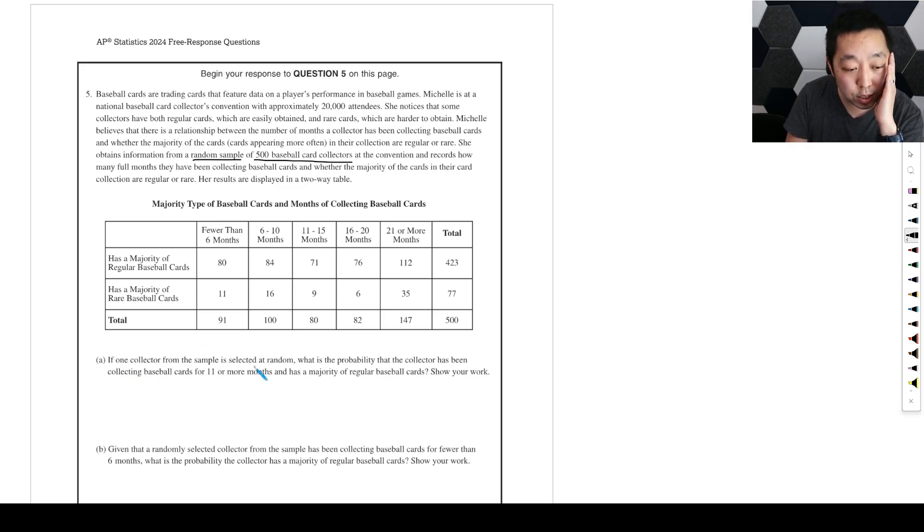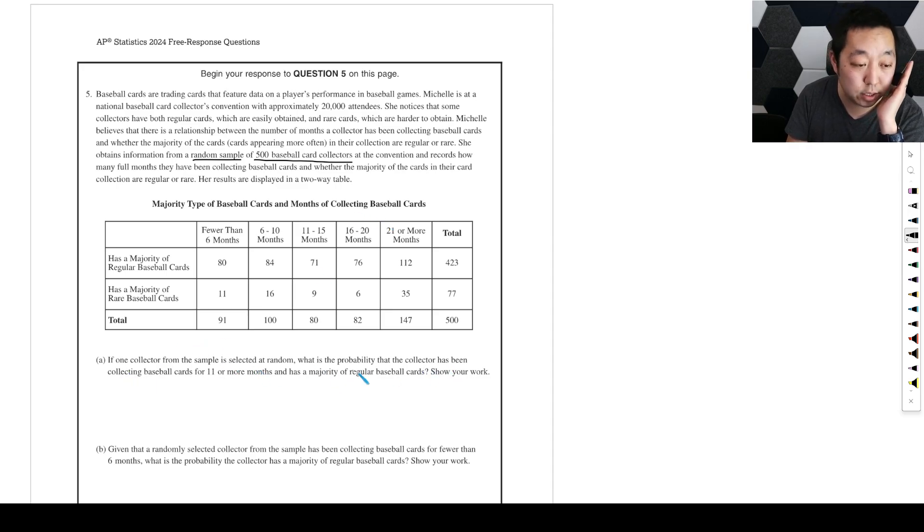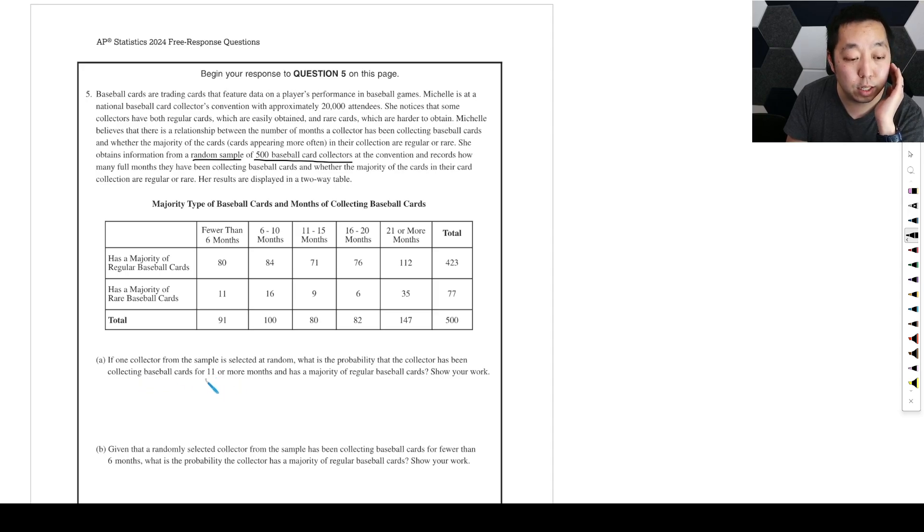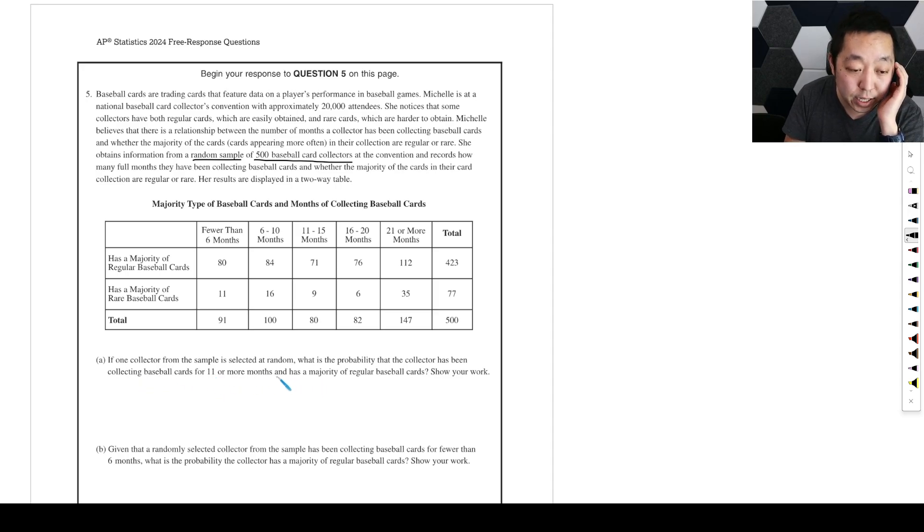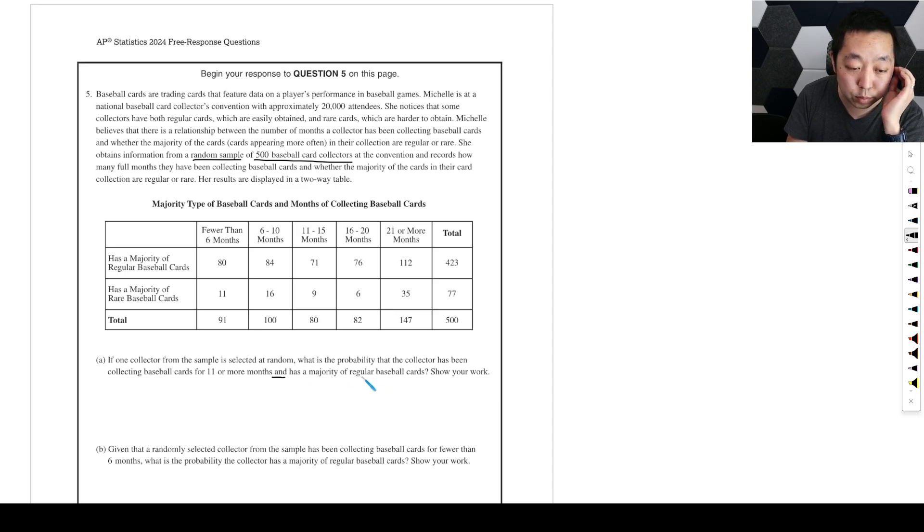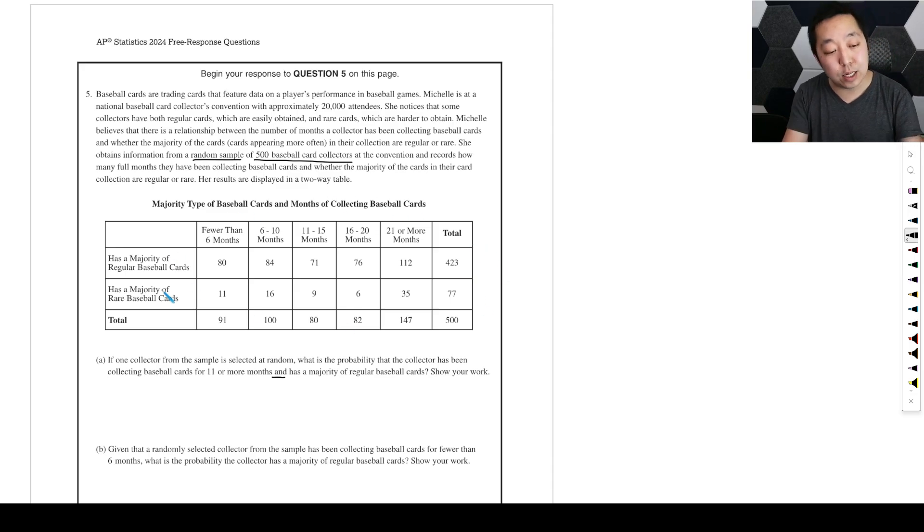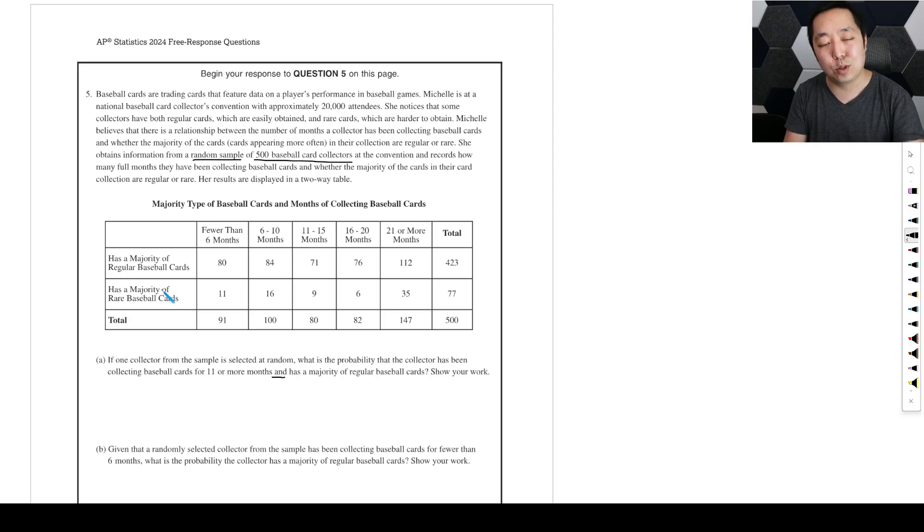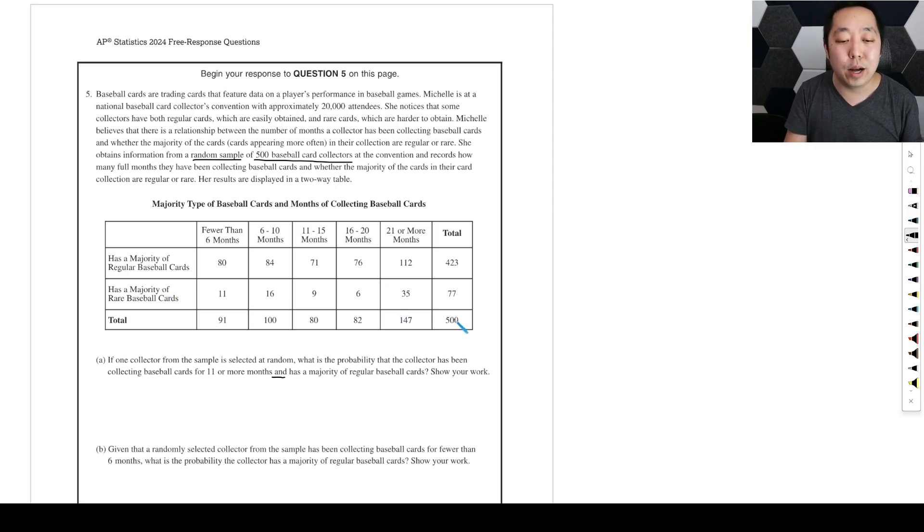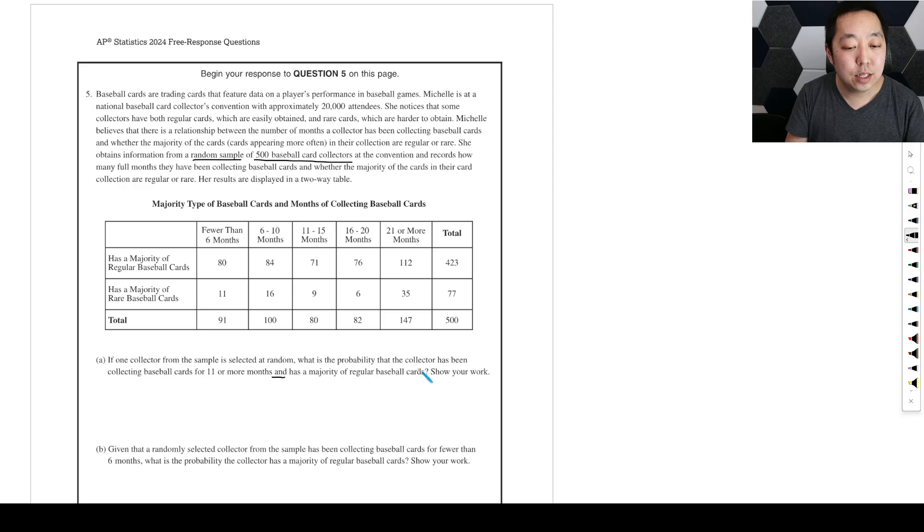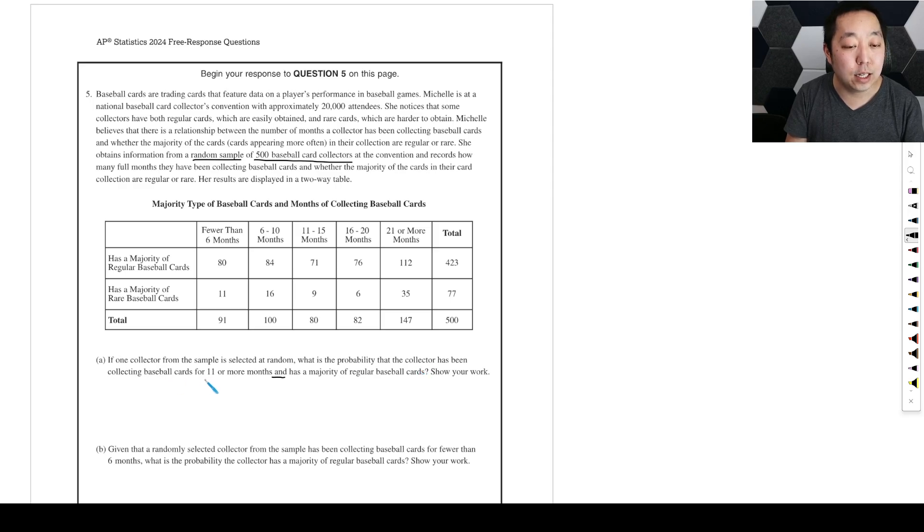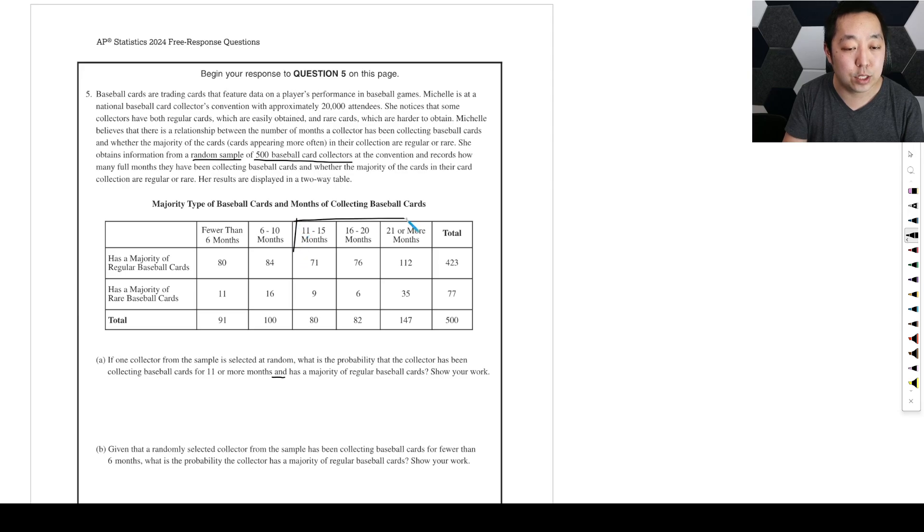If one collector from the sample is selected at random, what's the probability that the collector has been collecting baseball cards for 11 or more months and has a majority of regular baseball cards? So you always have to think about what's the probability - we're grabbing someone out of what? Out of the 500.